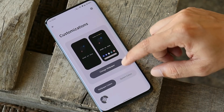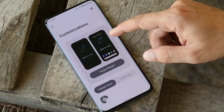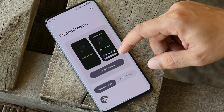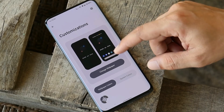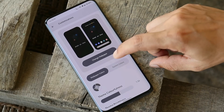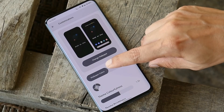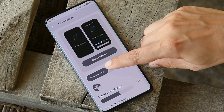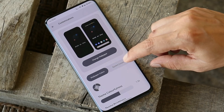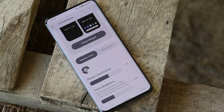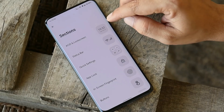Going to the settings panel, we have customization options. As you can see, this customization section for wallpapers and style looks similar to Android 12. You also have the option to choose the theme color based on wallpaper color, or you can choose the system colors option, and you can also increase the intensity of colors.